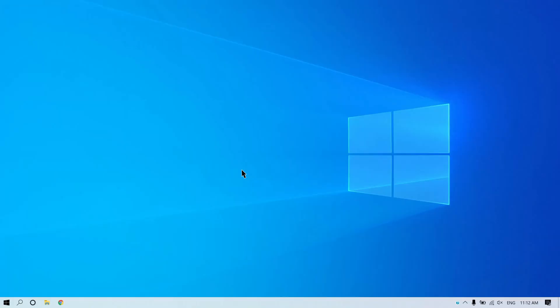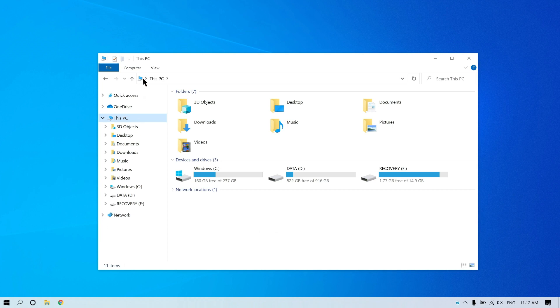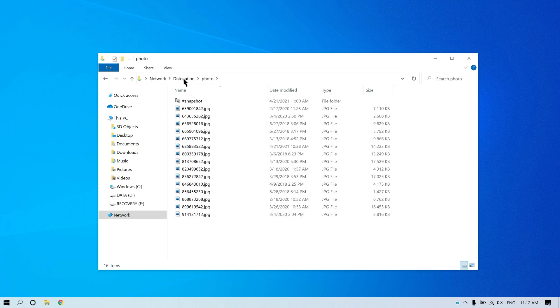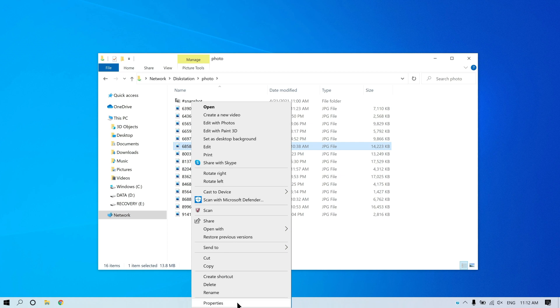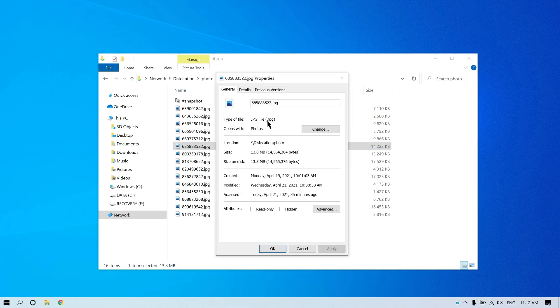Next, we will demonstrate how to restore files on Windows 10 using SMB. If you want to restore files that have been changed, open File Explorer. Type two backslashes, the server name of your NAS, and the shared folder name in the address bar. Right-click on the file and select Properties, then Previous Version.